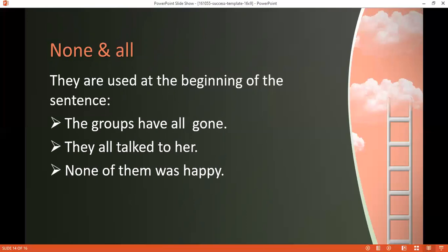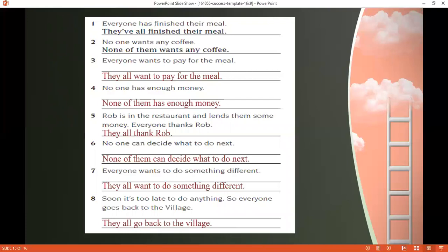'All' gives a plural positive meaning — everyone participated. 'None of them' gives the meaning of no one doing something. Let's practice: 'Everyone has finished their meal' — becomes 'They've all finished their meal.' 'Everyone' uses 'has,' but with 'they' we use 'have.' So: 'They have all finished their meal' — 'all' is between 'have' and the main verb 'finished.'